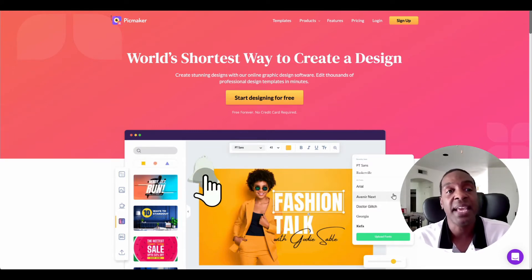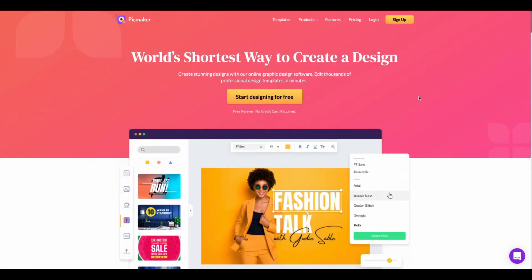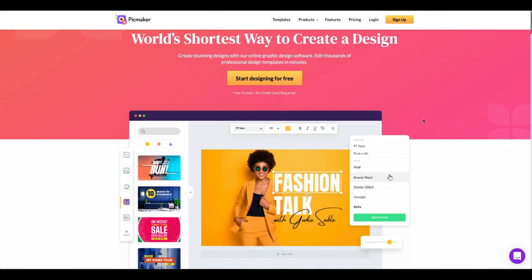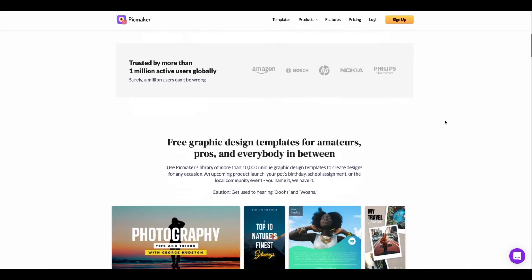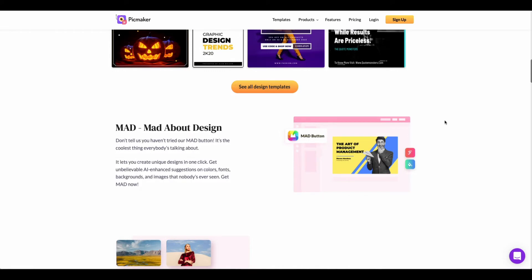So let's jump into the back end and take a look at Pickmaker. Before we do, I just wanted to show you a little bit more about what this platform does. It has some really good features — you can design many different types of templates. It has an artificial intelligence software built inside called MAD, which allows you to create different kinds of designs, helping you match up colors, photos, and fonts. This makes it a lot easier, especially if you're not a graphic designer.